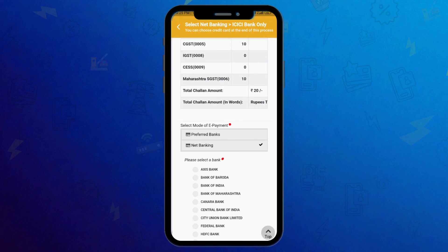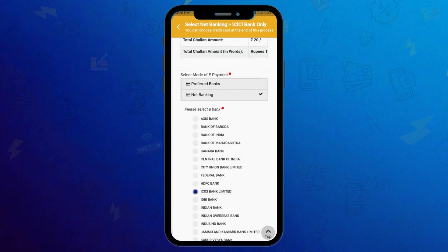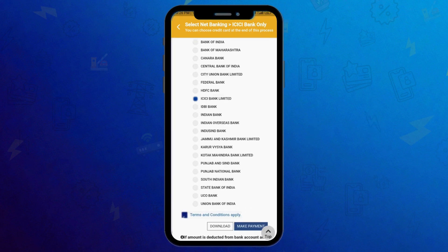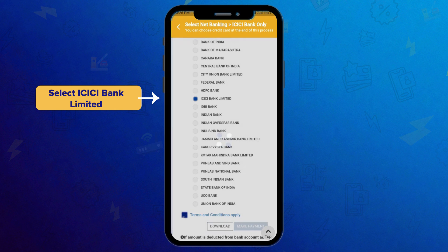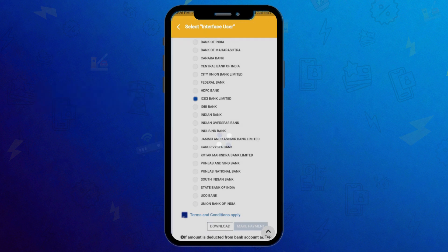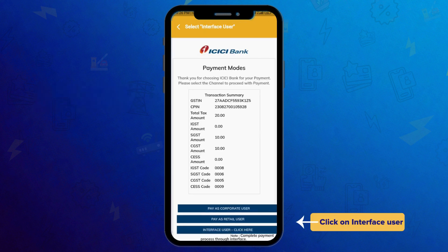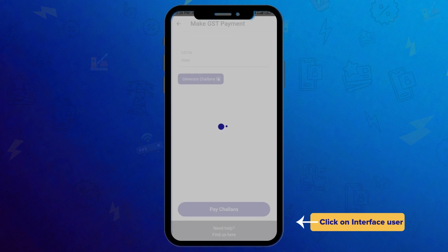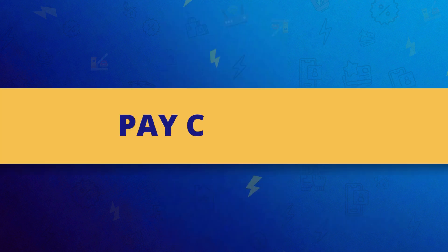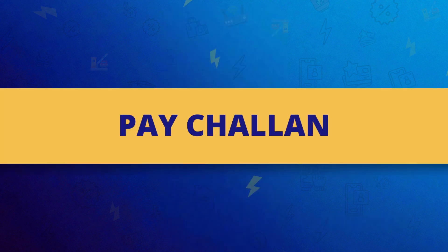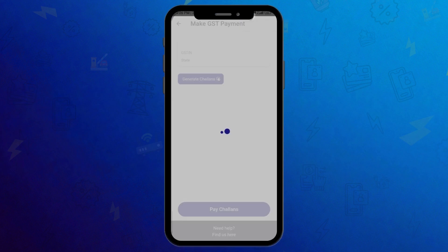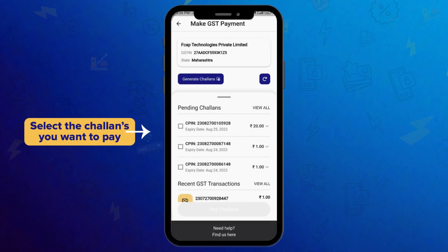Select Net Banking. Select ICICI Bank Limited. Click on Make Payment. Click on Interface User. Then Pay Chalan. Select the challans you want to pay.